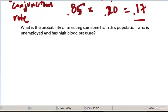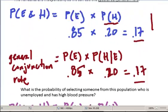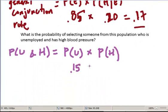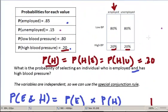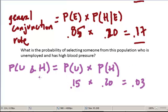Here's another problem: what is the probability of selecting someone from this population who is unemployed and has high blood pressure? The probability of being unemployed in this population is 0.15, and the probability of having high blood pressure is 0.2, as we said before. So our probability is going to be 3%. If we select someone at random from this population, we have a 3% chance of getting someone who's unemployed and has high blood pressure.